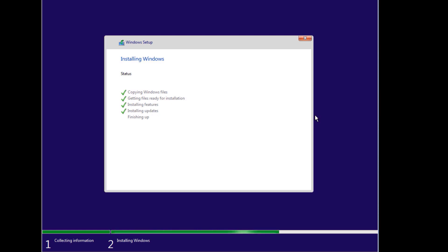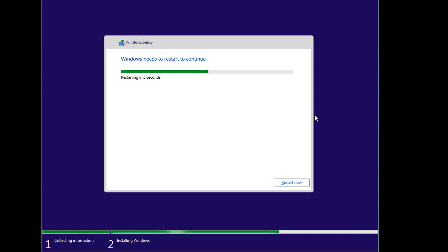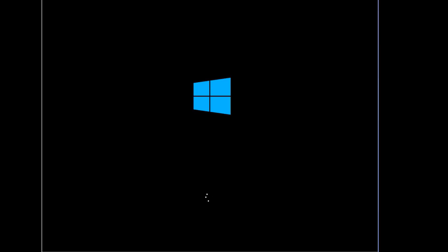Again, I had to speed it up a bit to shorten the video, but yours will be a bit slower. So make sure you have patience for it to finish, to go through the process of getting devices ready. It will start the Windows 10 services.